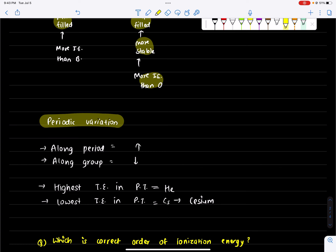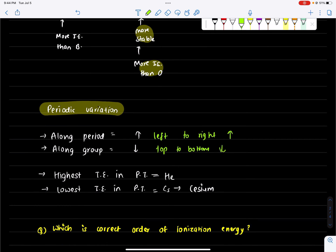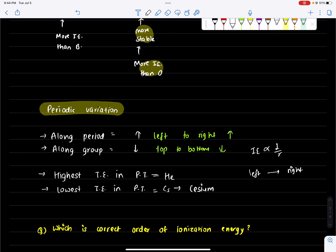Let's look at the periodic variation. Going left to right, the ionization energy will increase. Going top to bottom, the ionization energy decreases. So in the periodic table, ionization energy increases from left to right and decreases from top to bottom.